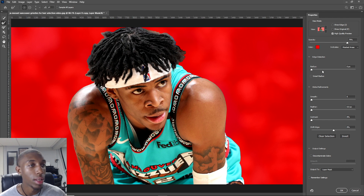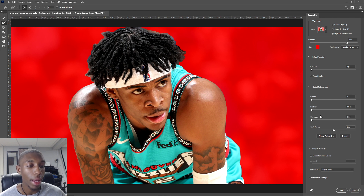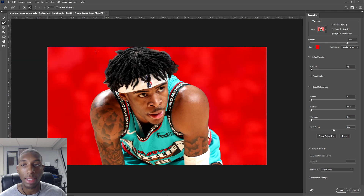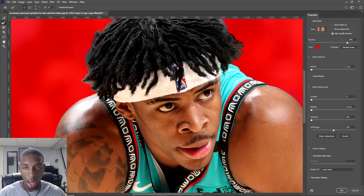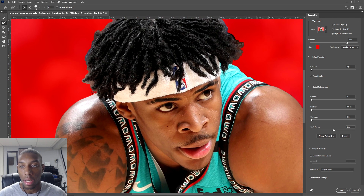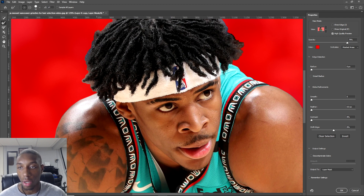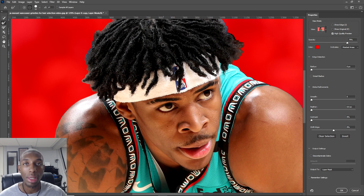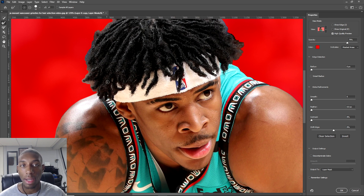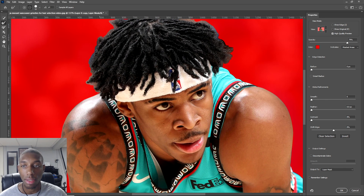You get that nice red overlay so you can really see everything you're doing. Then go into the Refine Edge Brush Tool. The settings I use: radius at zero, smooth zero, feather zero, contrast zero, shift edge zero — I set everything at zero at the beginning and adjust after. The refine edge brush tool is gonna feather everything and try to include hair data.